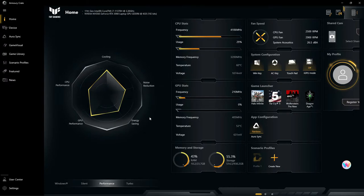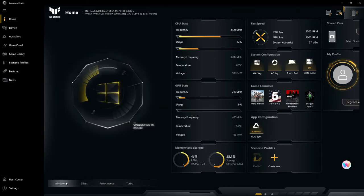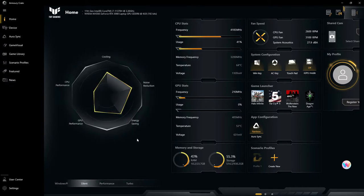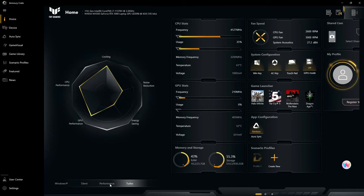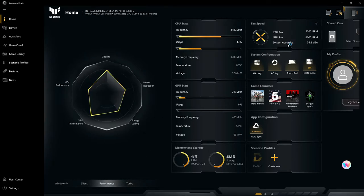Here you can select different modes: Windows mode, Silent, Performance - pretty self-explanatory. Turbo if you really want to push your performance as much as you possibly can. It's going to be loud, I'll note that.